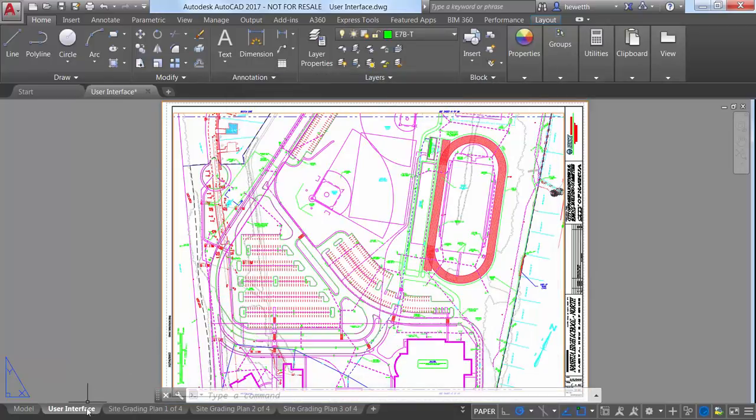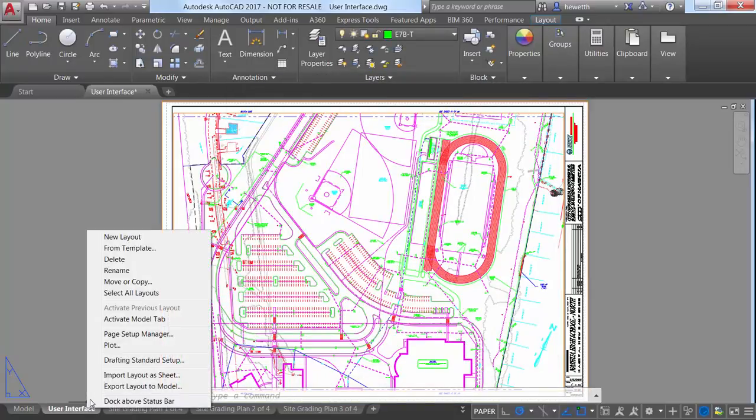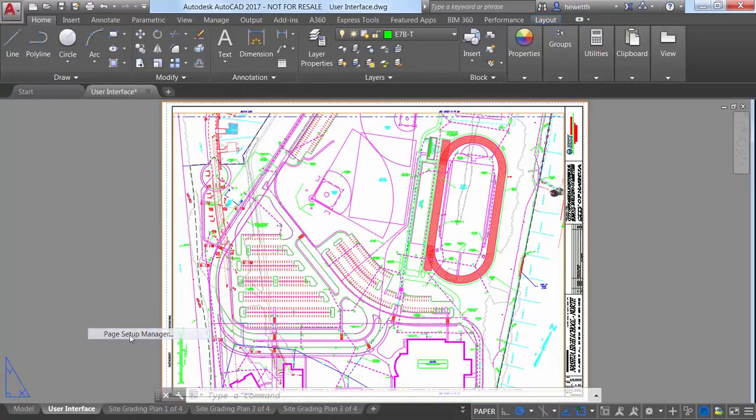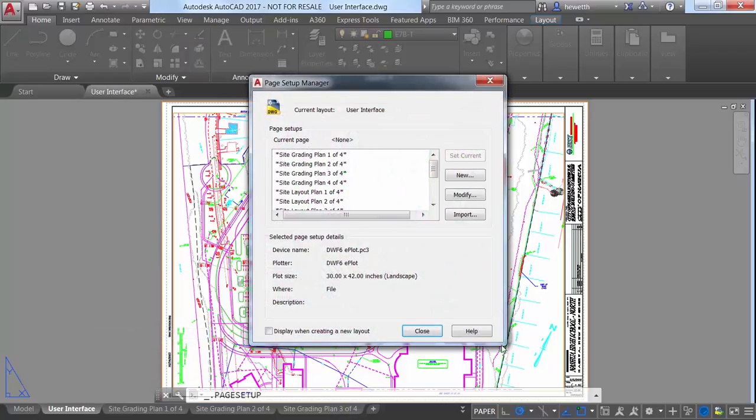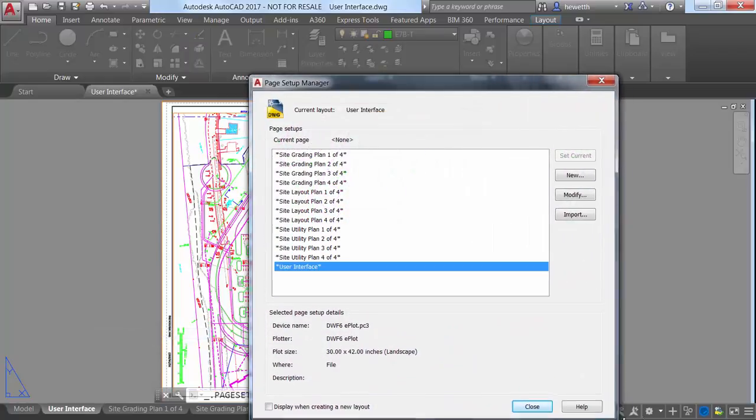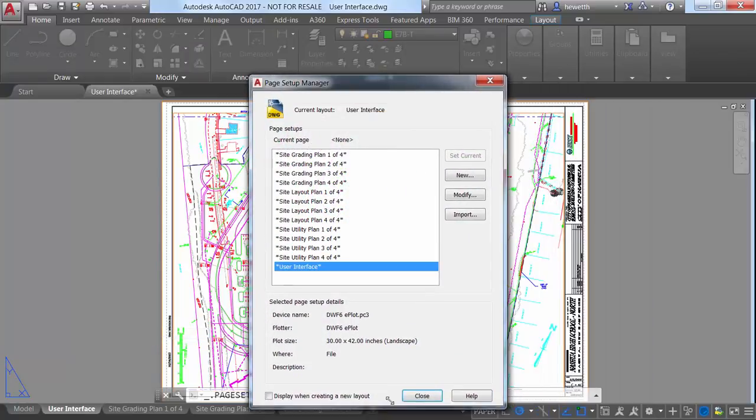You'll find similar enhancements to the Page Setup Manager, Enhanced Attribute Editor, the Insert dialog box, and many others.